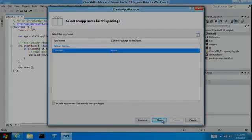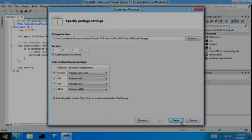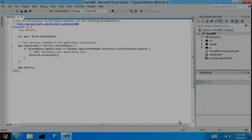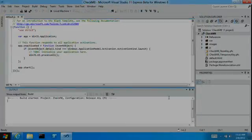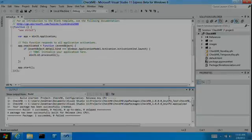By doing so, I can produce a package containing all the unique details assigned by the store — name, identity, publisher — all under the hood. Also, before the package is uploaded, you can test it locally using the very same technical test that the store runs during app certification.